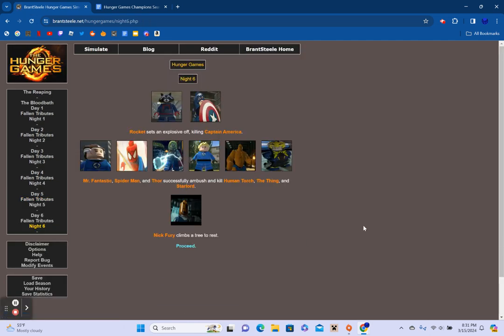Star-Lord and Mr. Fantastic work together to drown Black Widow. And the Thing's trap kills Hawkeye. Four cannon shots can be heard in the distance. The Invisible Woman from District 5. Agent Coulson from District 7. Black Widow from District 2. And Hawkeye from District 2. So with that we have 9 survivors left standing. So we're just out of the top 10. Districts 2, 7, 9, and 10 are completely out. Proceed. Rocket sets an explosive off, killing Captain America.